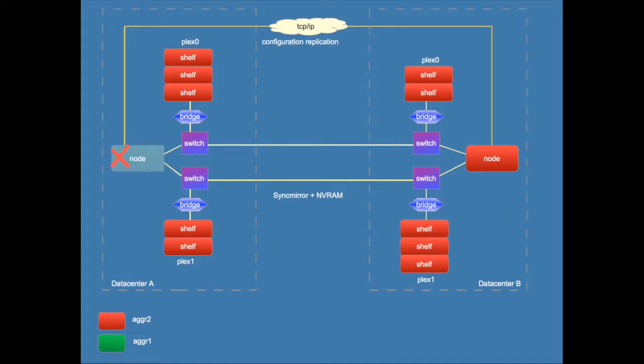In case of a single node per site then there is no HA pair and so there cannot be a local failover. So the disks are accessible by the node on the other site then switchover will be automatic. So if a node failure occurs there will be an automatic switchover if that is necessary.